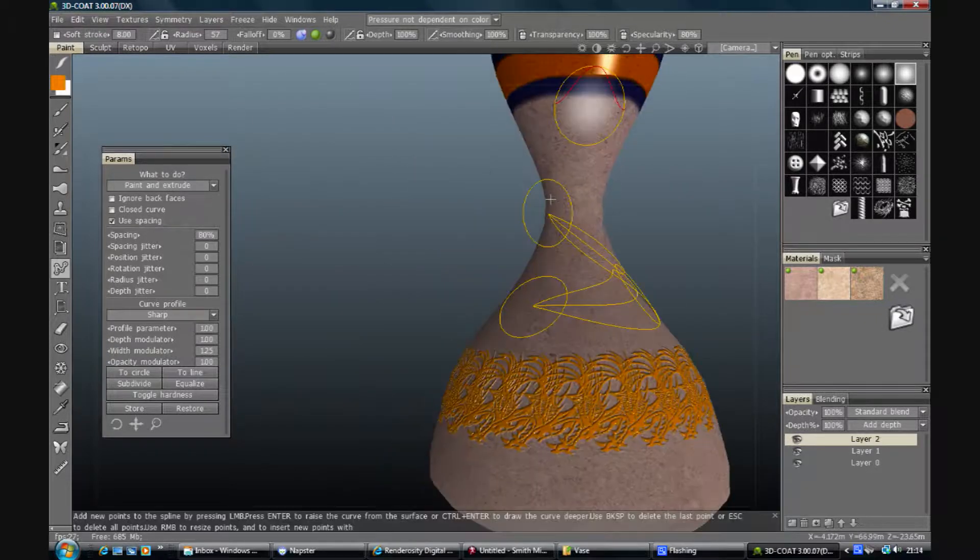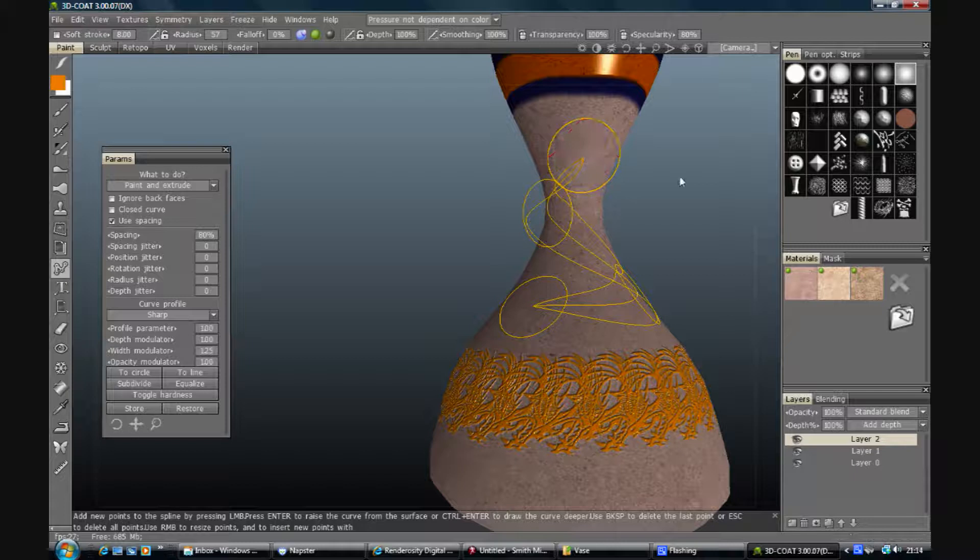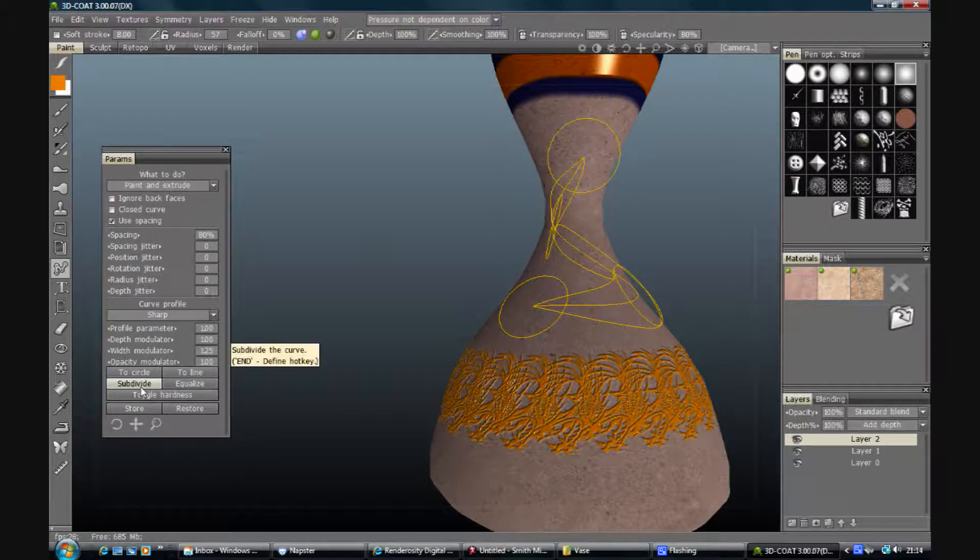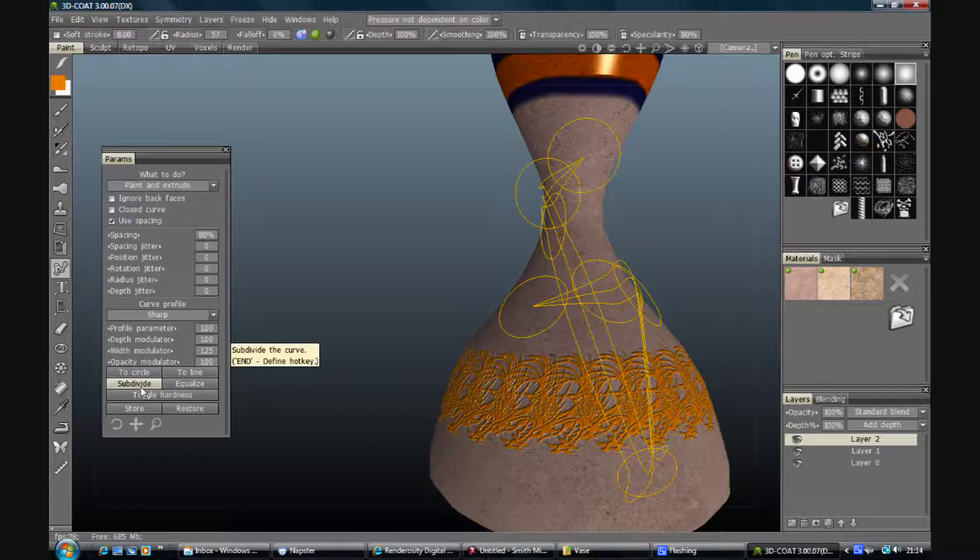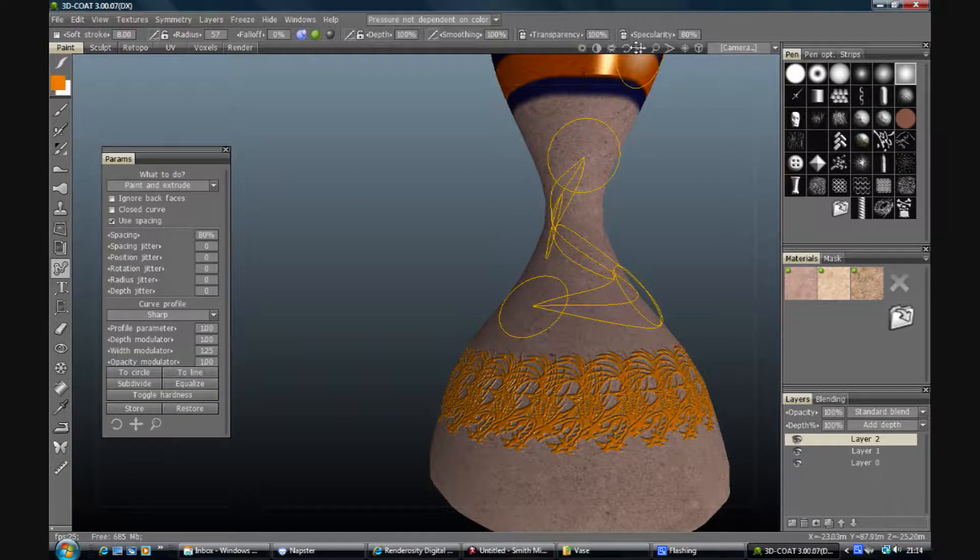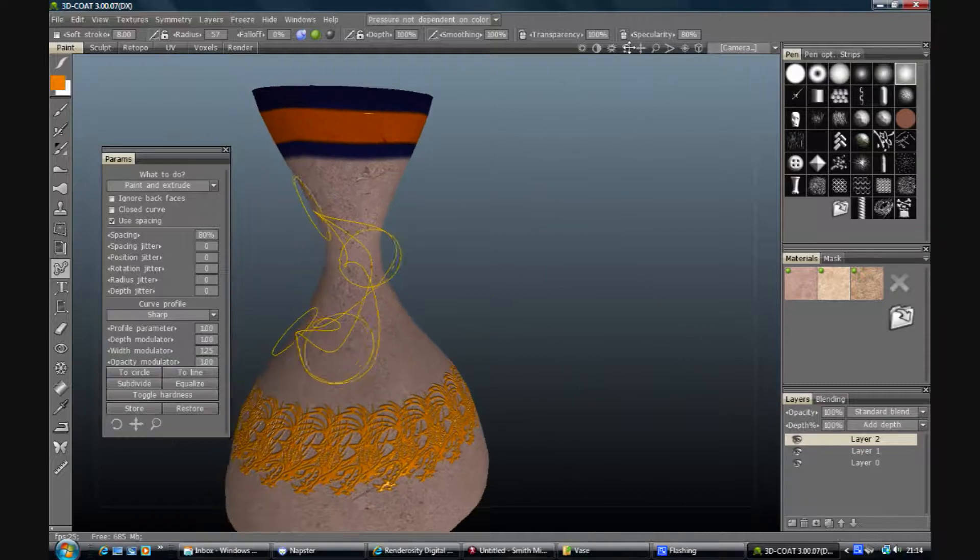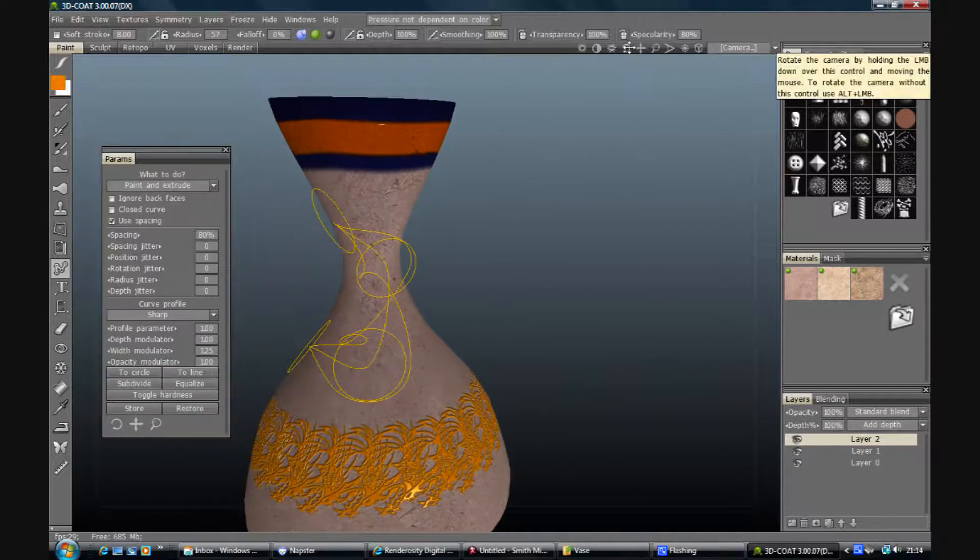So if I equalize this to start with and then subdivide it, that should stick. Oh no, that's horrible. I don't know how it's really truly horrible. Let's undo that.